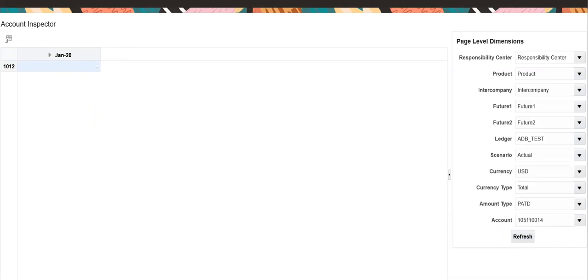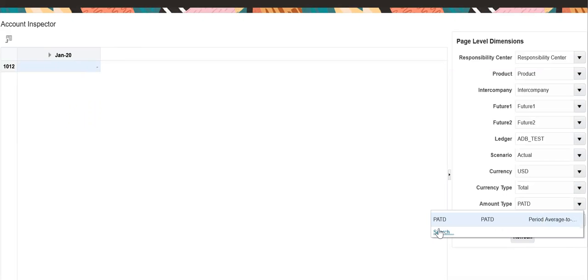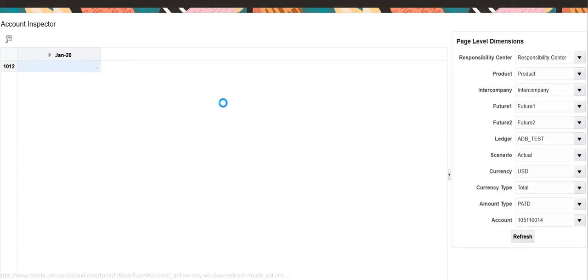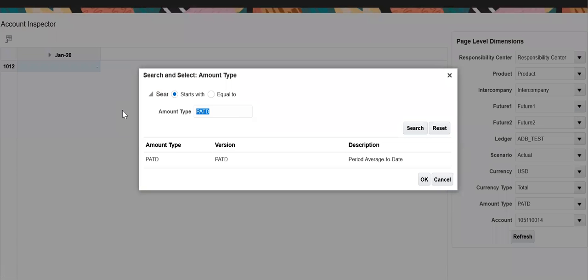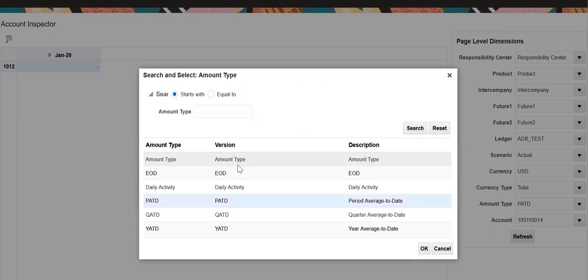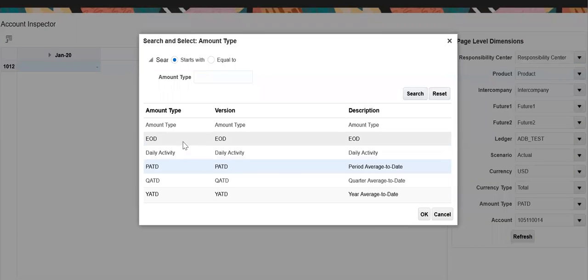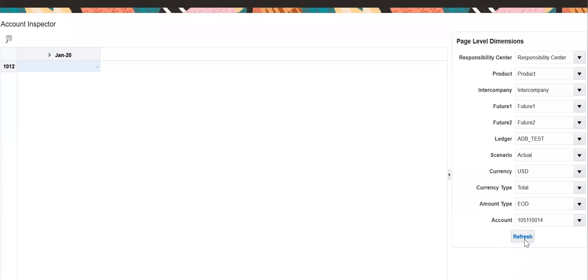Similarly, you can do the query for account 12, it is also zero, and account 14 is also zero. EOD for all accounts is also zero.